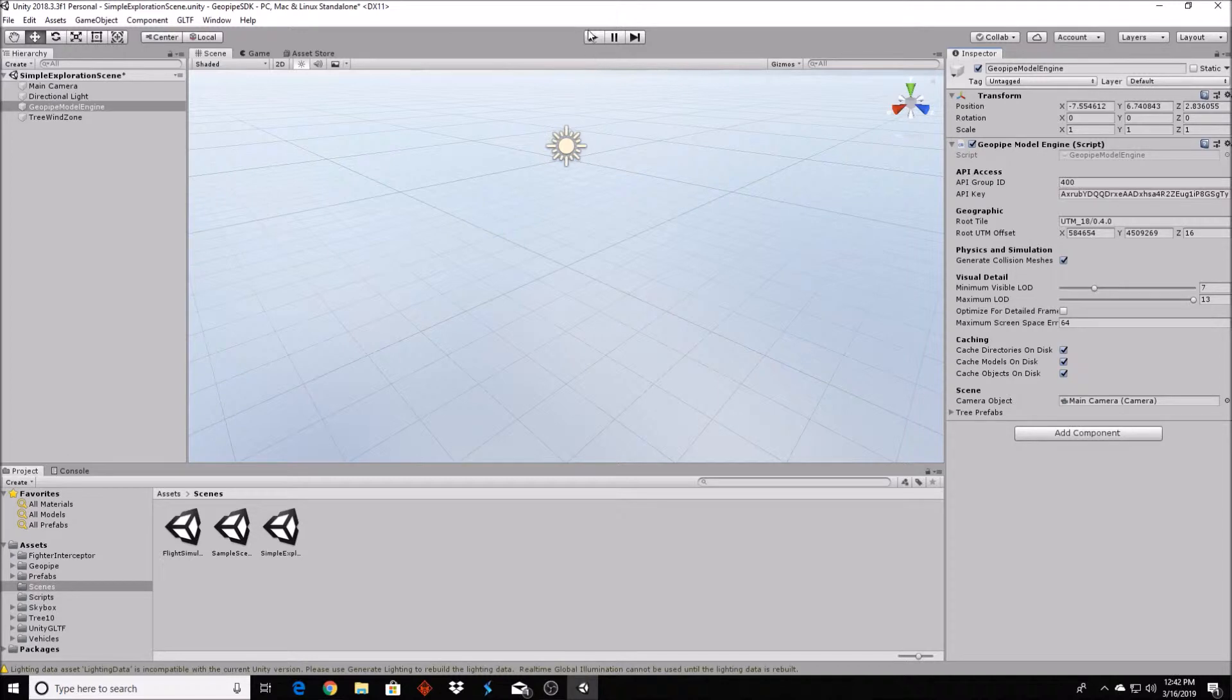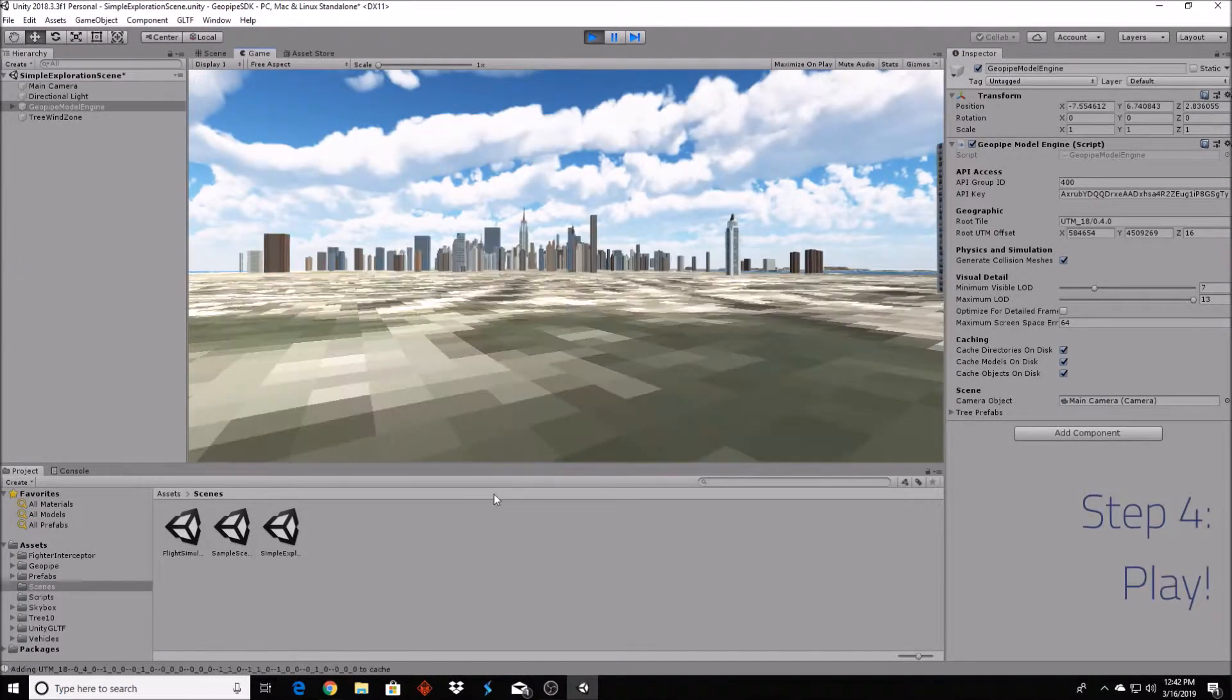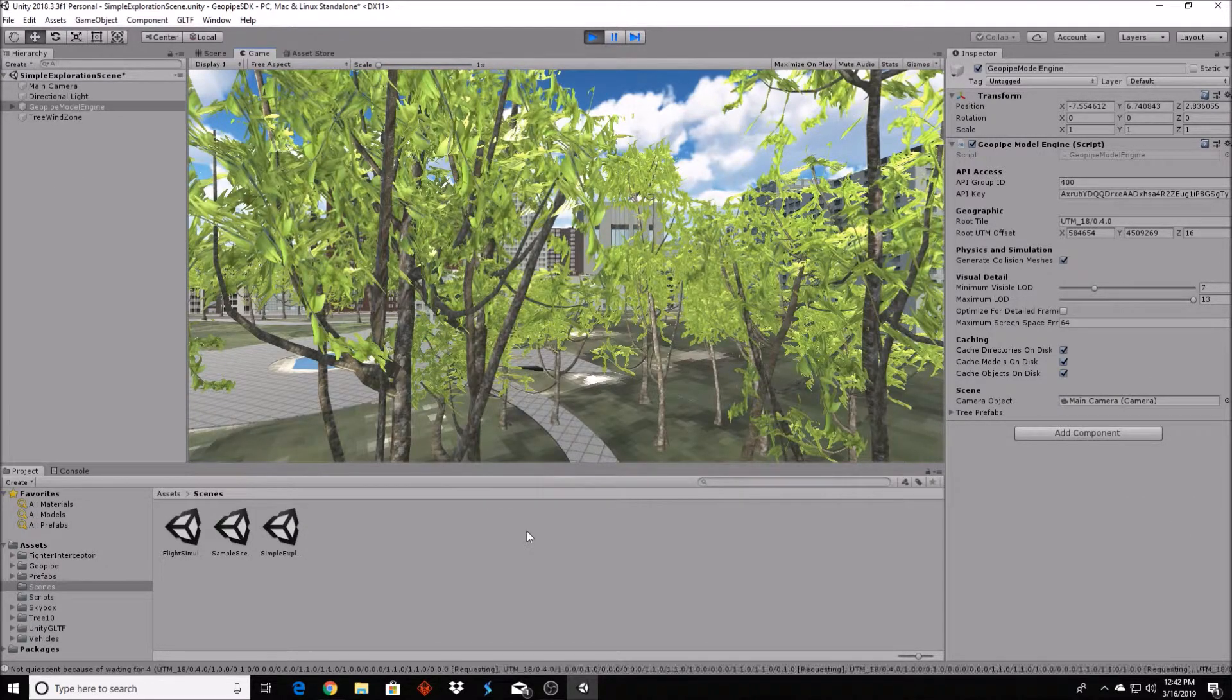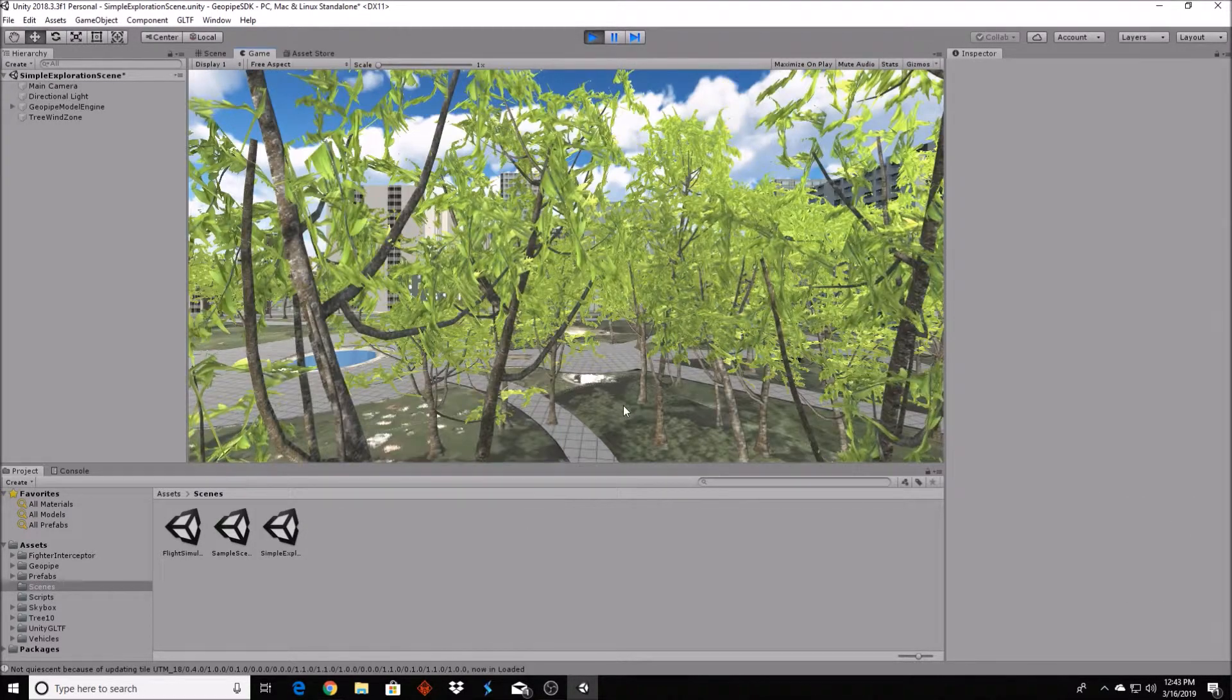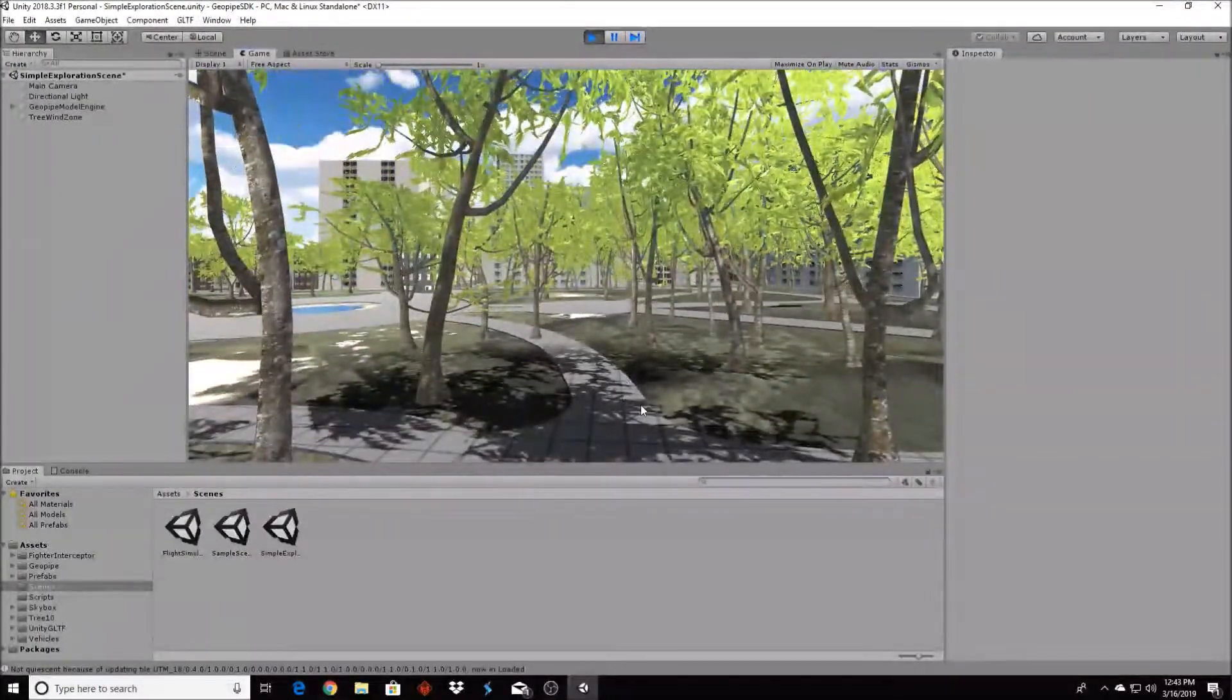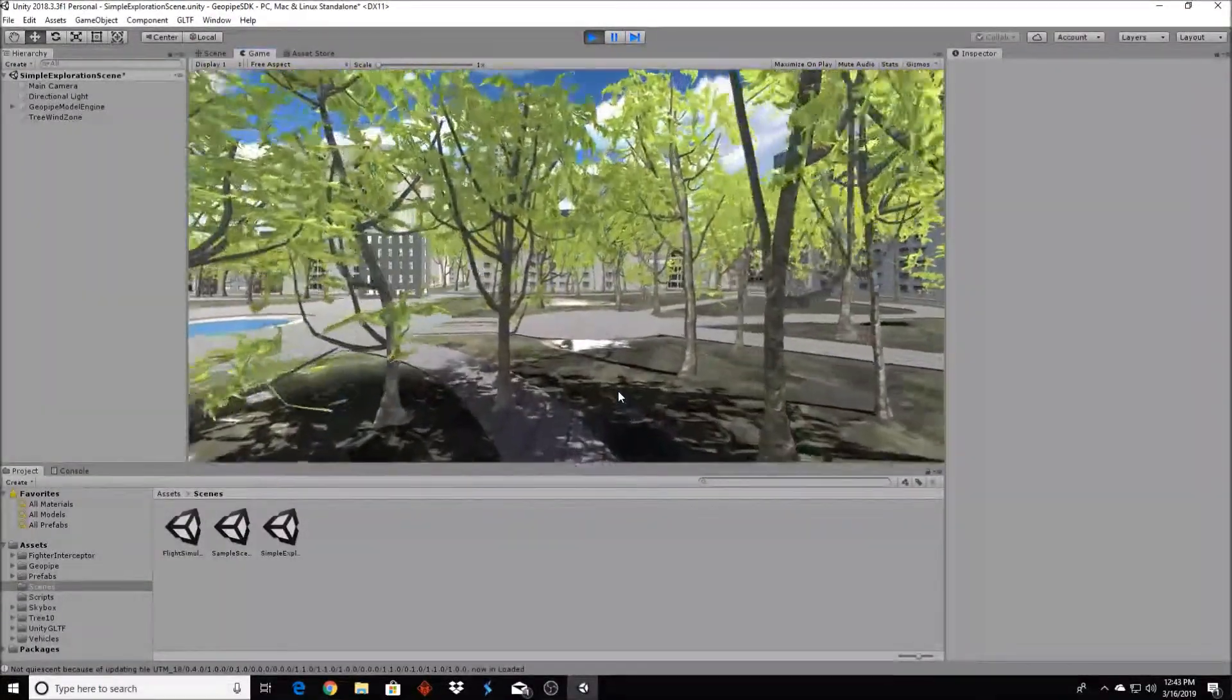That's it. Now you can click Play, and after the SDK downloads the necessary parts of the relevant city model, you can move around. GeoPipe implements intelligent levels of detail, placing high detail models close to the player and lower detail models far away, swapping them out as you navigate the world.